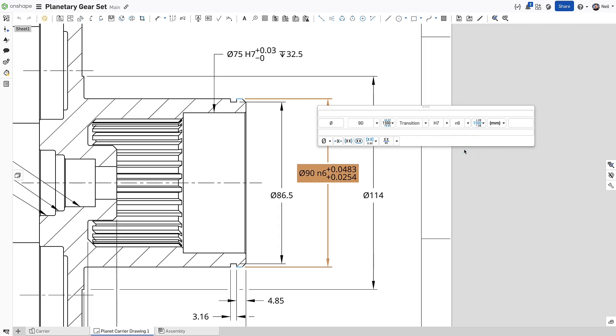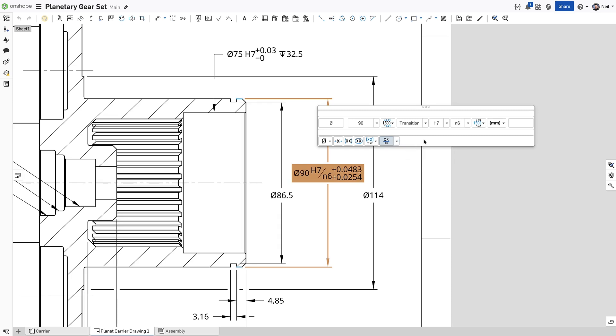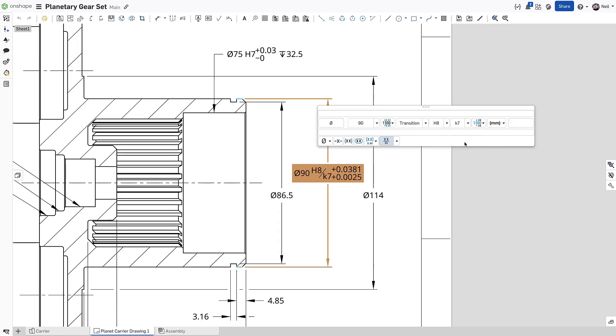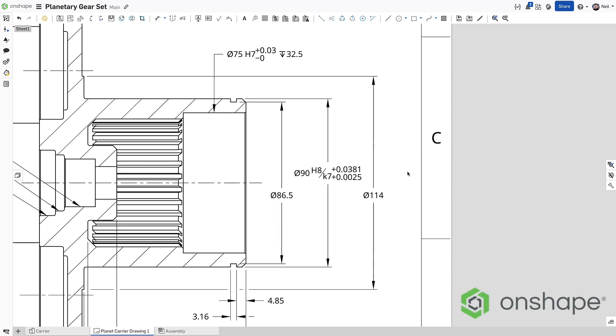To display both, turn on stacked visibility. The values are taken from standard tables and when a design change occurs, the values will update automatically, removing any potential errors and saving a lot of time and effort.